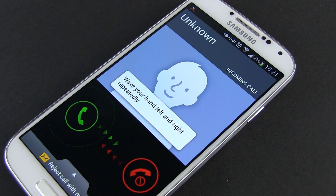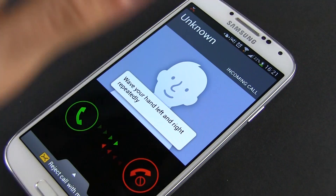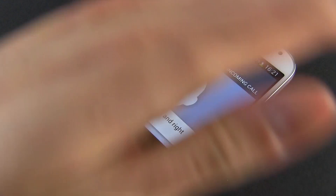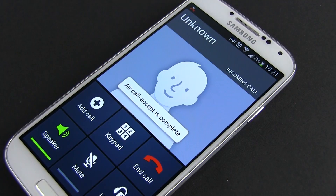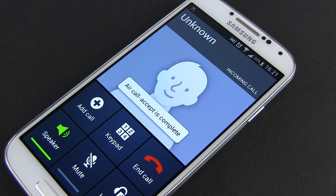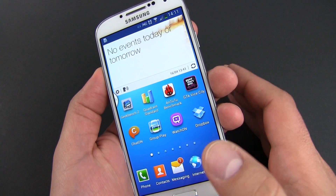And then there's Air Call Accept, that lets you accept a call by simply waving your hand in front of the screen. Gimmicky, if you ask me.